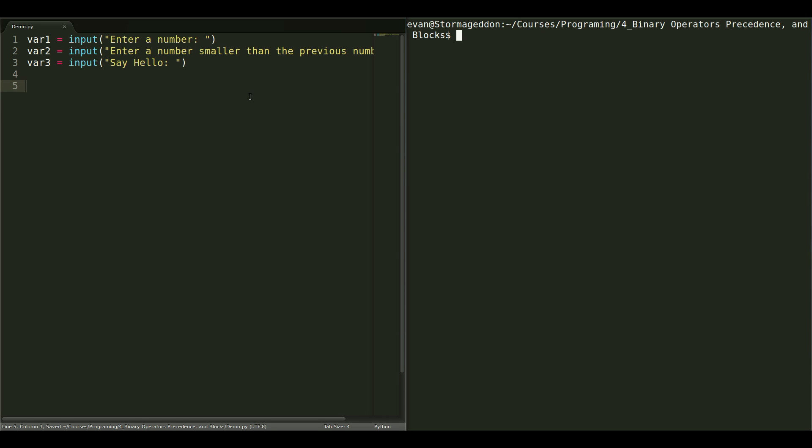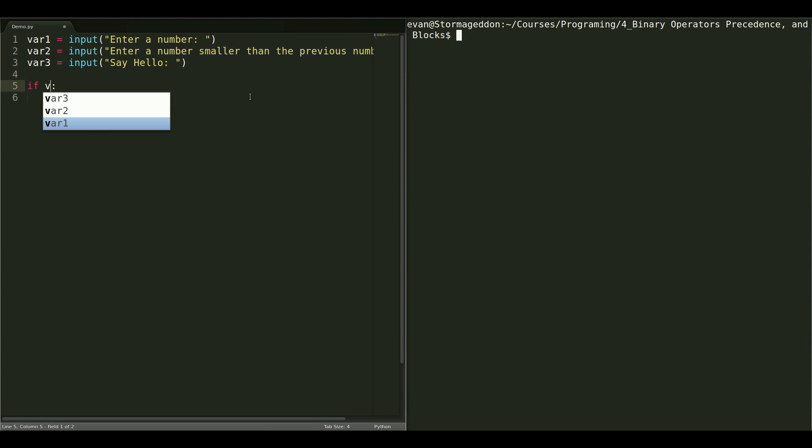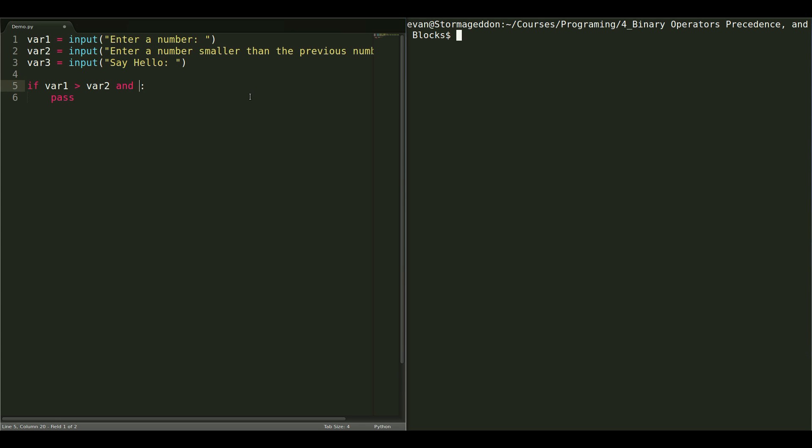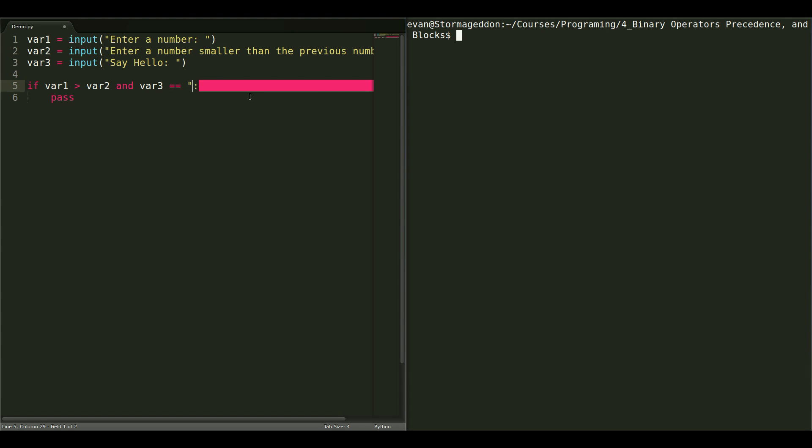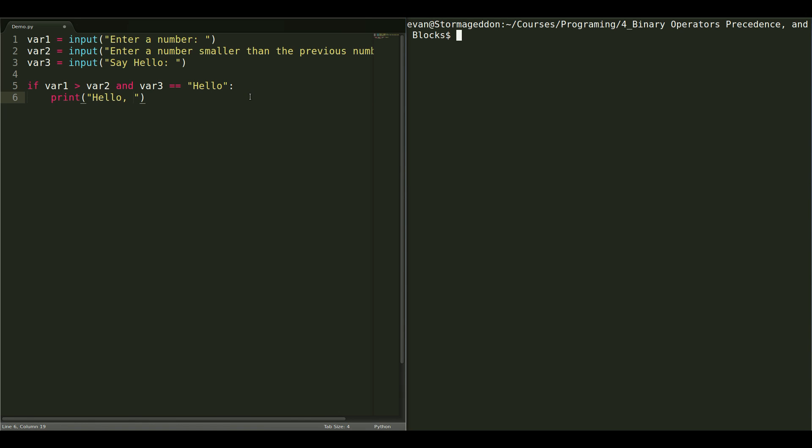So, now we get to use our if statement. If variable 1 is greater than variable 2, and variable 3 is equal to hello, with a capital H. If it is, print, hello, you can read instructions.